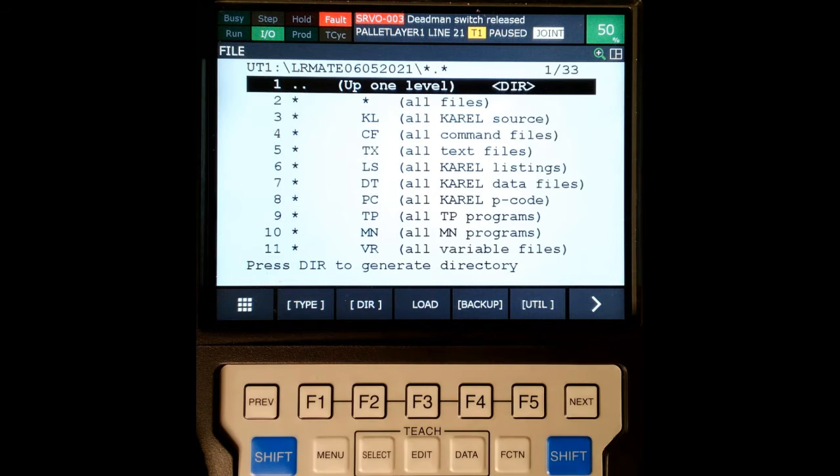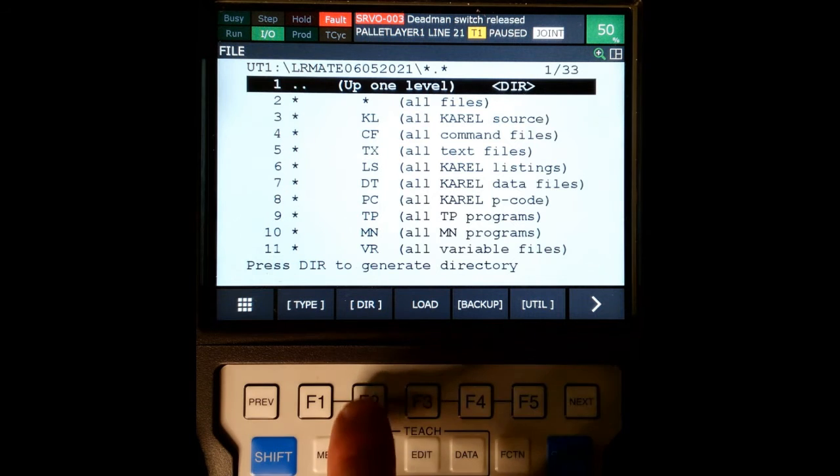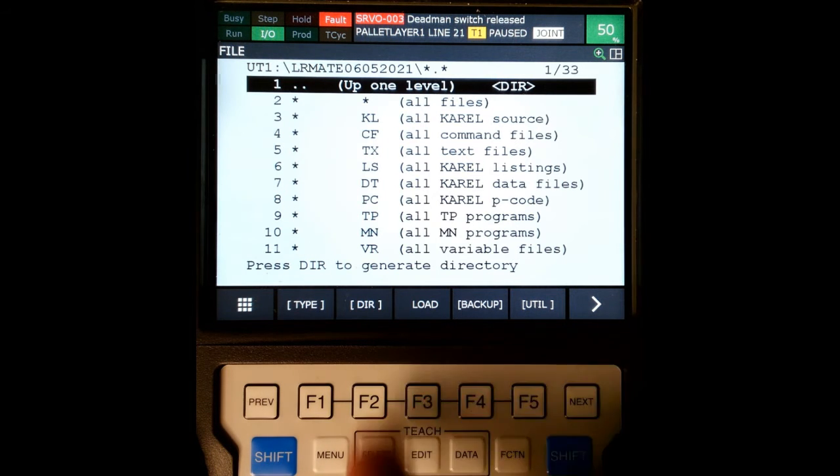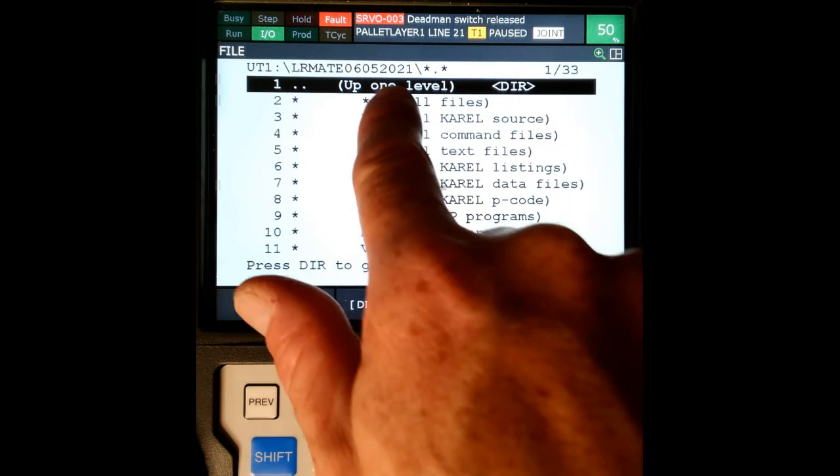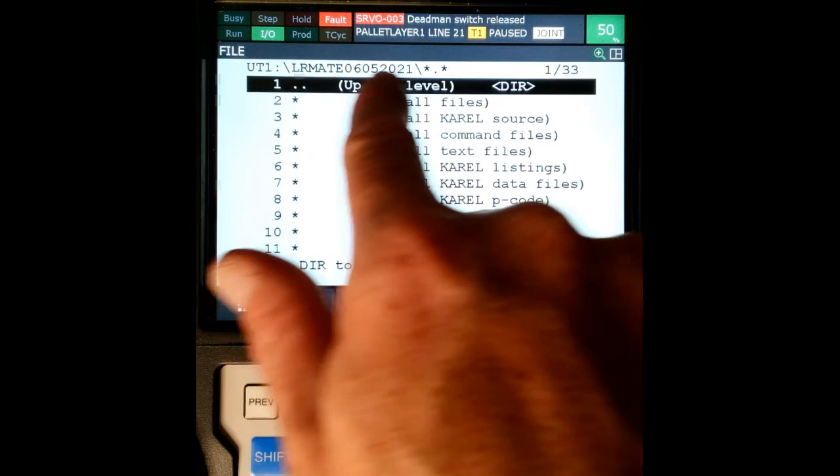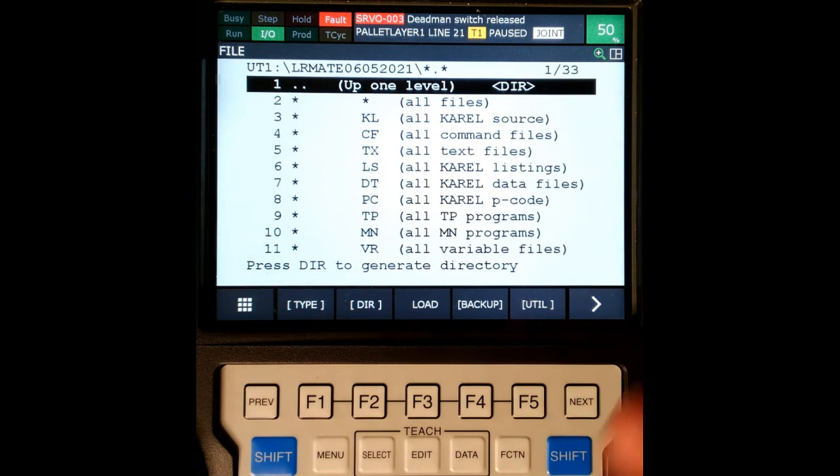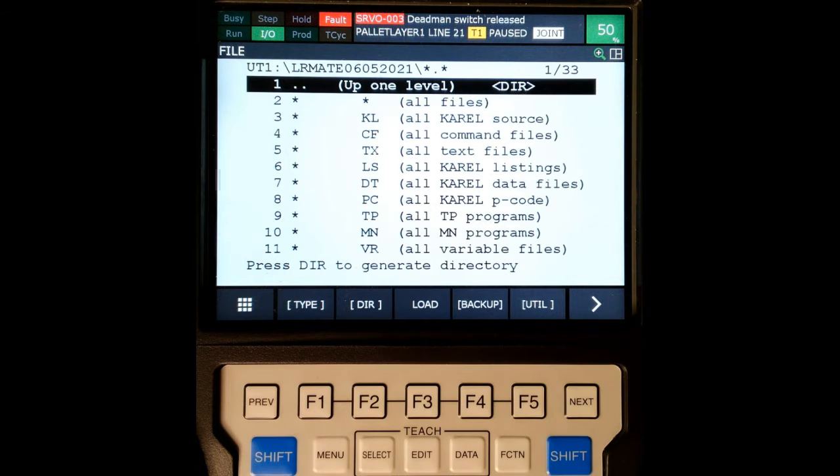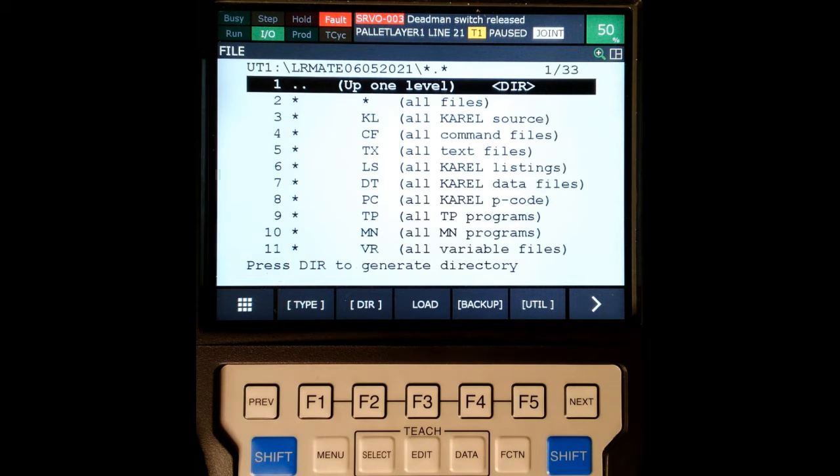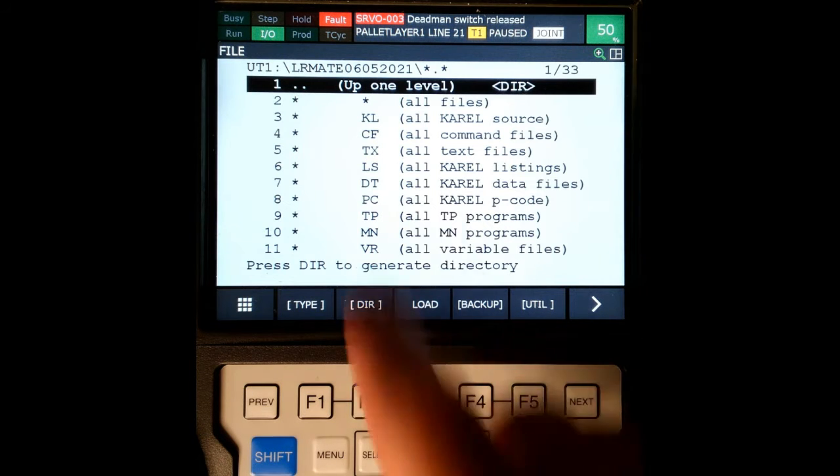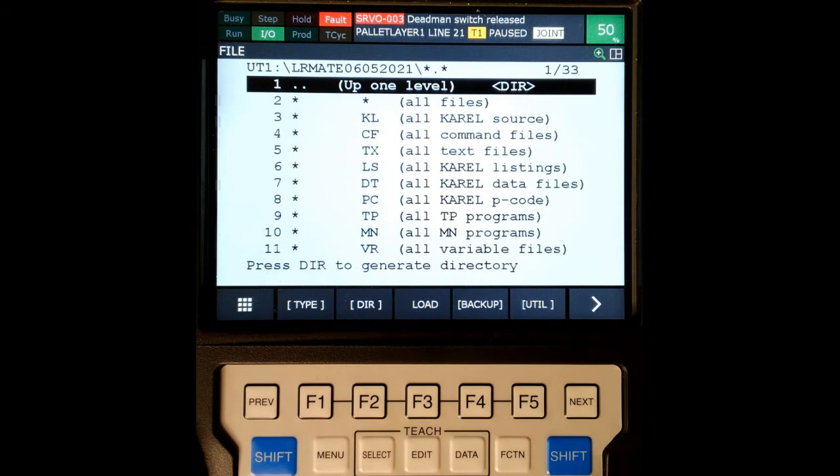Next, we're going to go up one level because I don't want to be in this folder. I want to put my images on the flash drive itself. Now you can create a folder that has the images in there, but I personally like to be at the root area of my flash drive when I do the backup. So I'm going to go up one level.